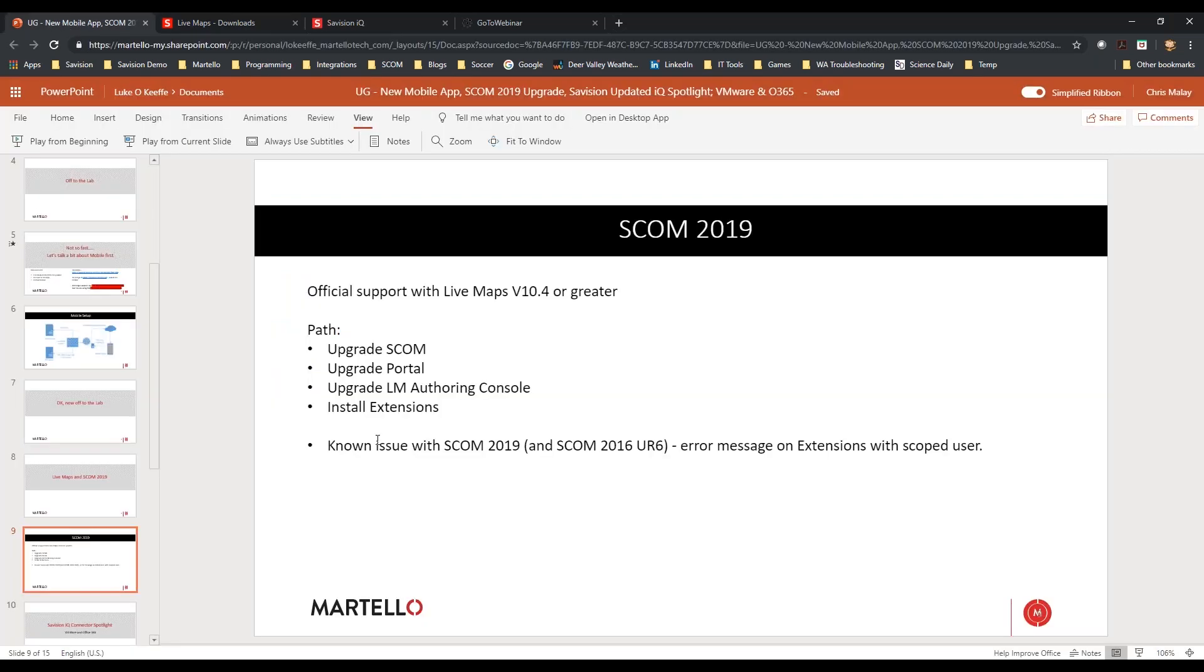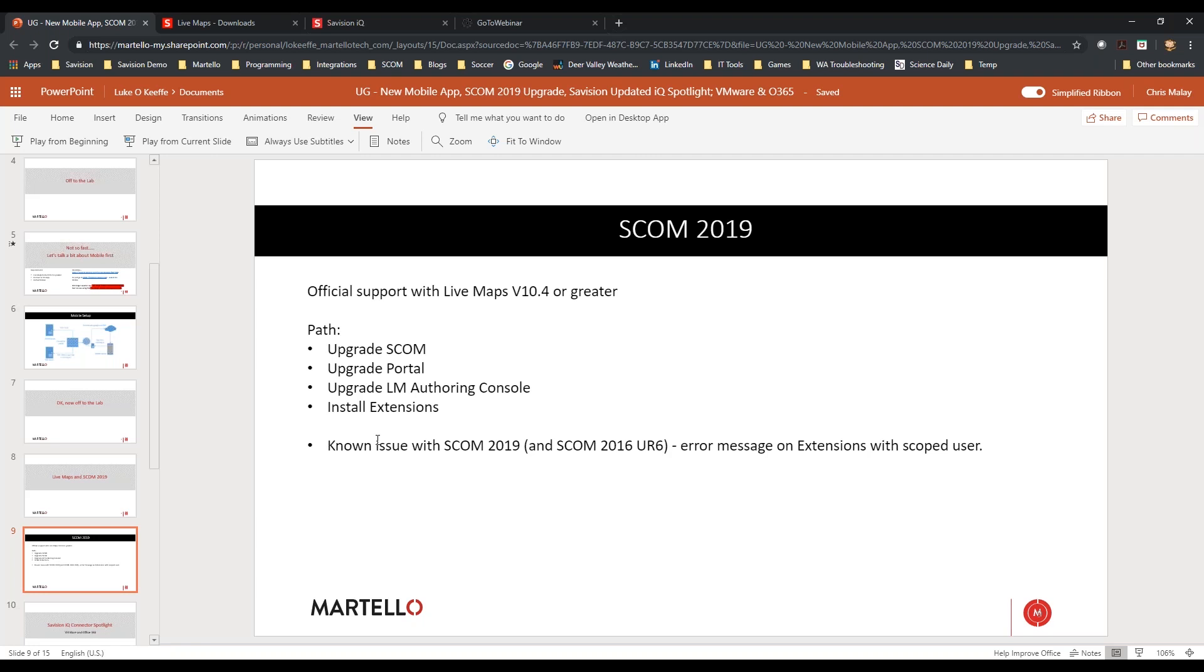There is a known issue with SCOM 2019 and SCOM 2016 UR6. If you have a scoped user and they try to click on any one of those dashboards, they're going to get an error message. We've debugged it and figured out that it's a bug in the SCOM console. It is a known issue, and it only is for those people who are scoped and are trying to look at a dashboard within the SCOM console itself.